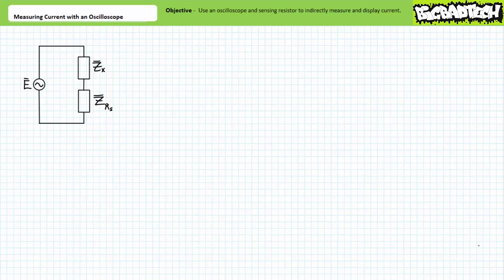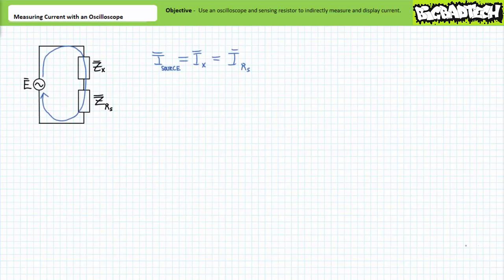Consider the following series circuit. Given a source E and a series path consisting of element X and a sensing resistor RS, it can be said that there is a single path for source current through the element and the sensing resistor. Source current equals the current through the element equals current through the sensing resistor: I source equals IX equals IRS.